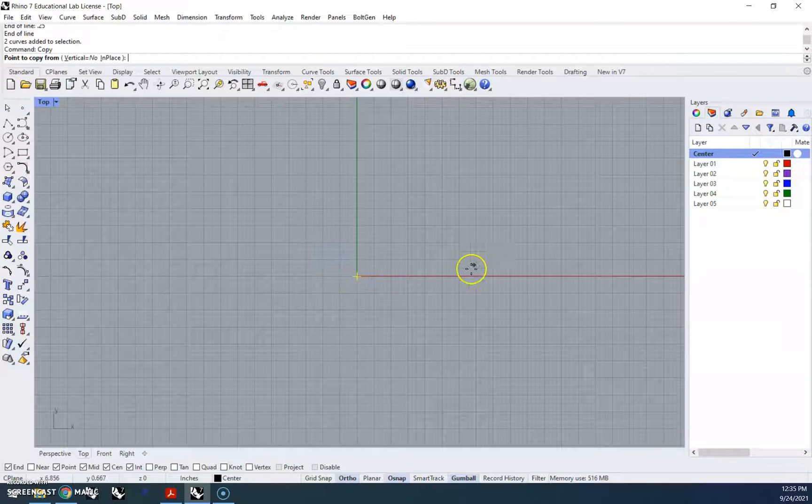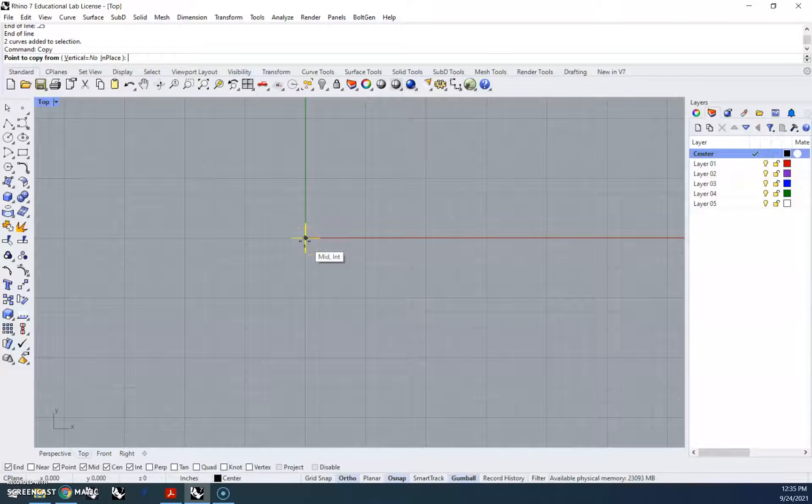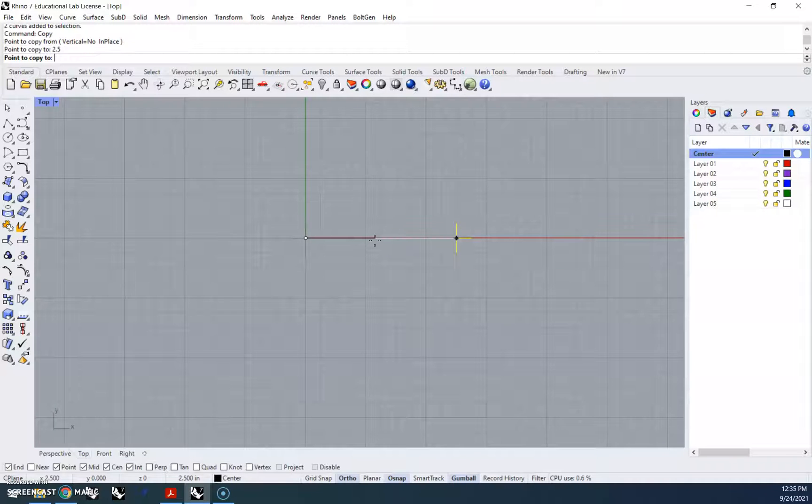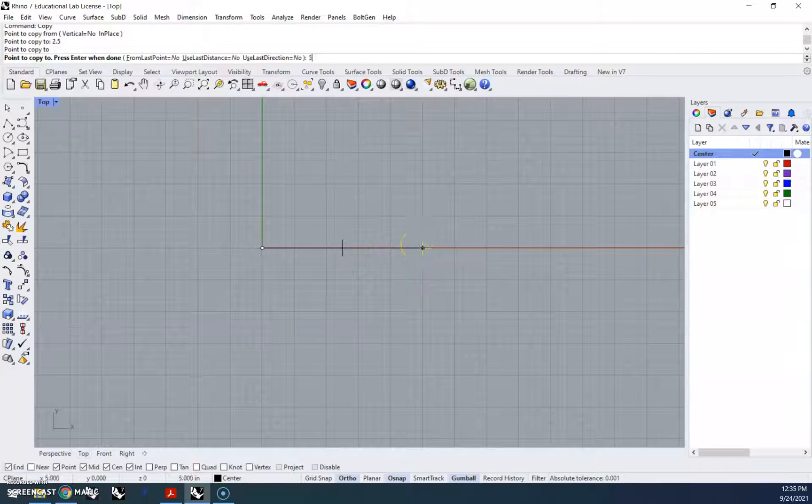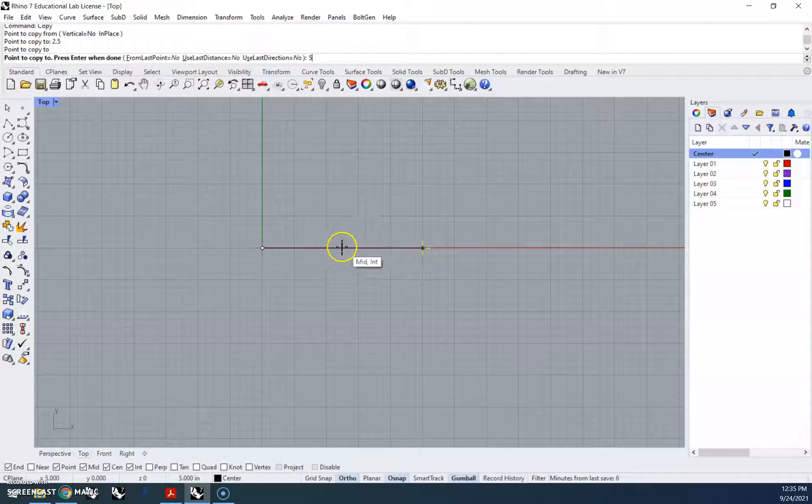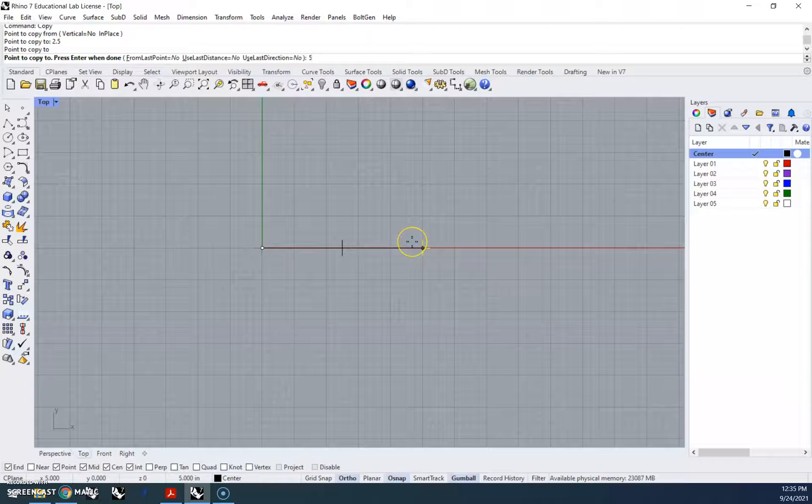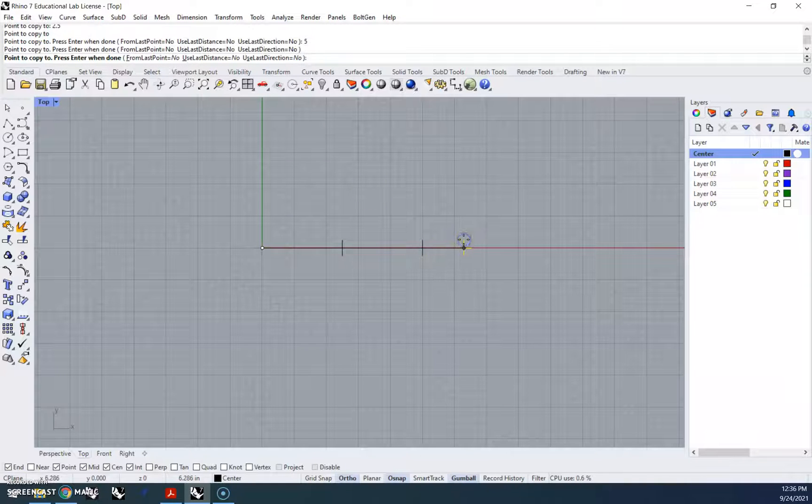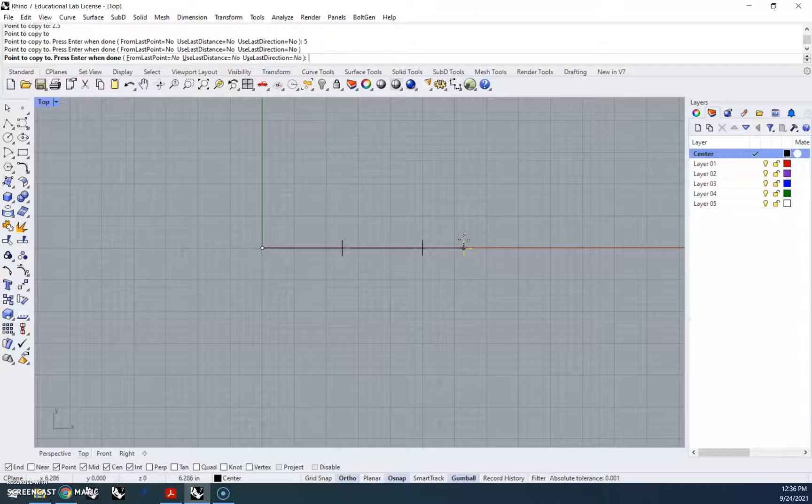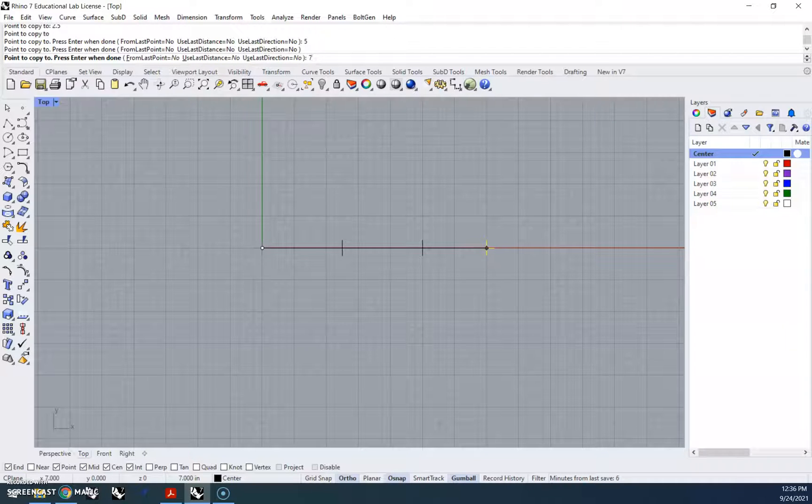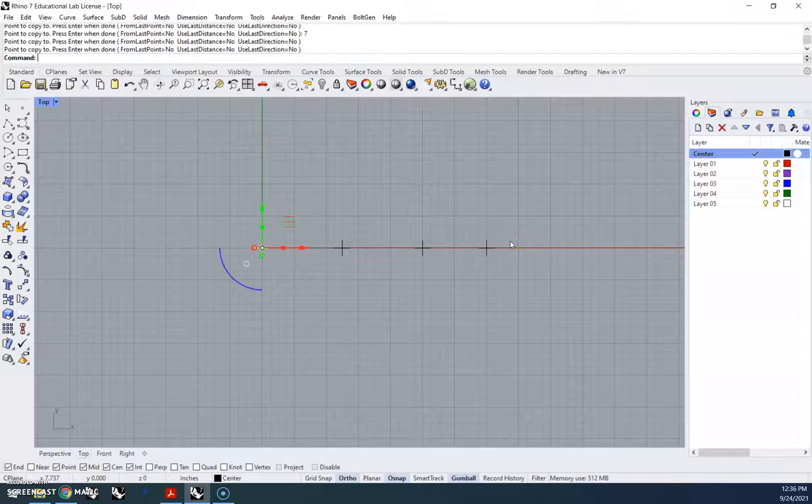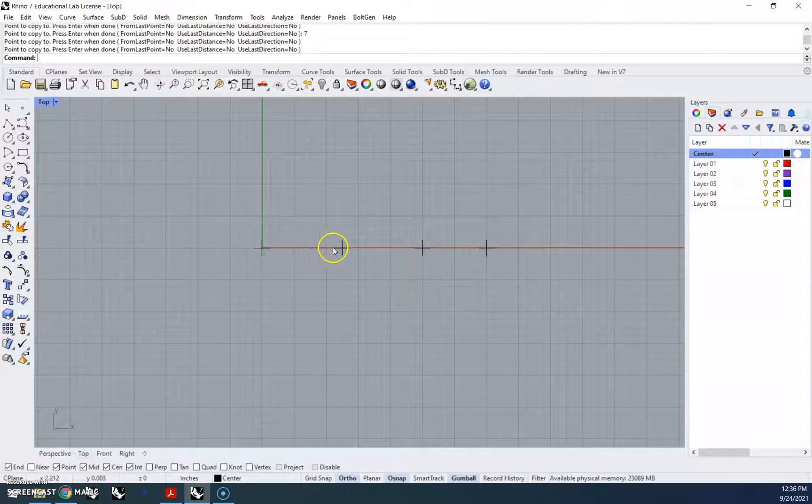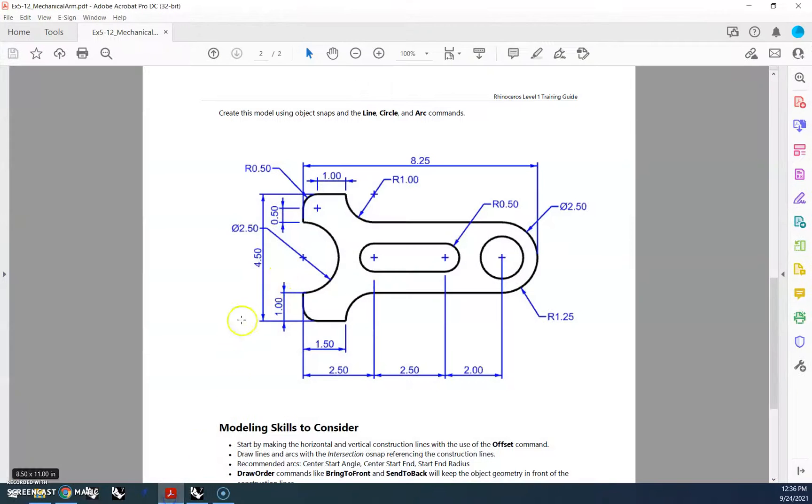So I'm gonna highlight this, type copy, zoom in a little bit so I can click right here in the middle. First one's gonna be 2.5, so enter and I'll click. Next one, as we said, is gonna be 5 inches. Now if we just go 2.5, it thinks we need to copy a second one from zero, so that's why we have to do 5 inches. So 5 inches, enter, drag it out to the right and click, and then the next one is 2 inches over from that for a total of 7 inches. So 7, enter, and we'll click, and now we'll hit enter to stop that.